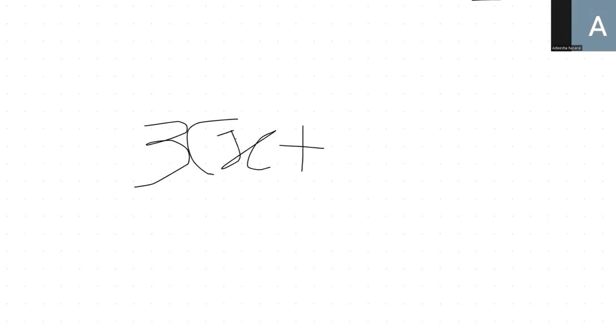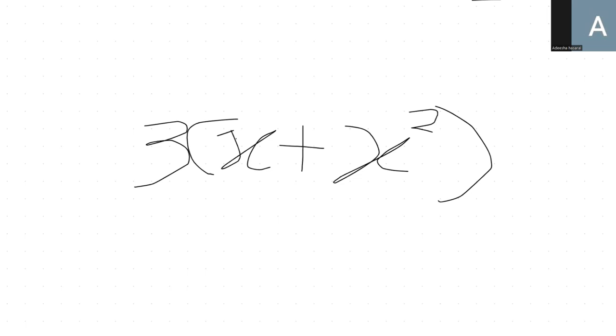When we say 3 bracket x plus x squared, what they actually mean is that bracket is a way of showing times. So 3 times x plus 3 times x squared. You have to times it separately. So it becomes 3x plus 3x squared.